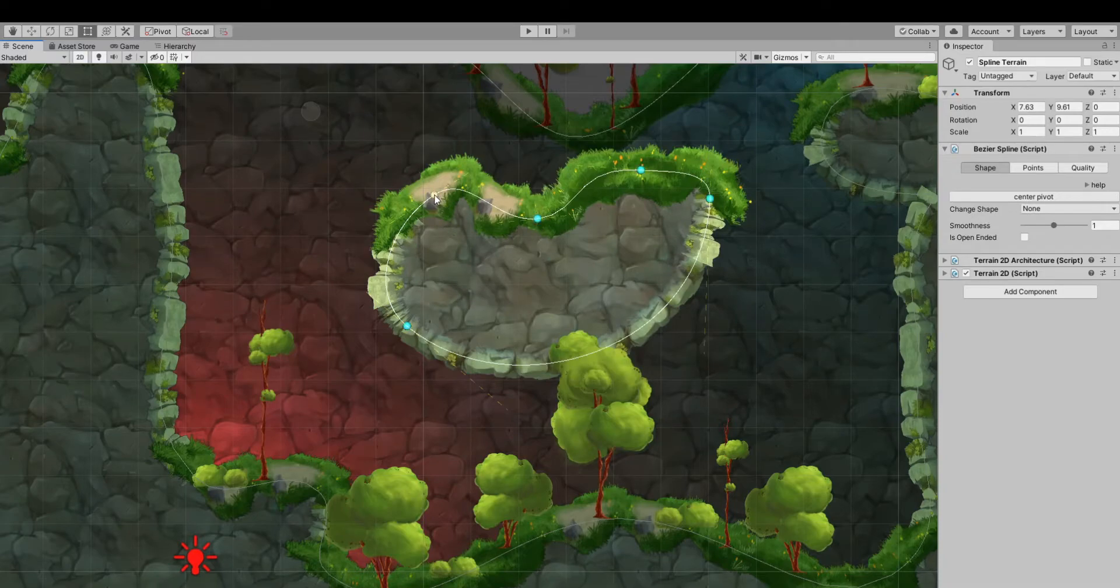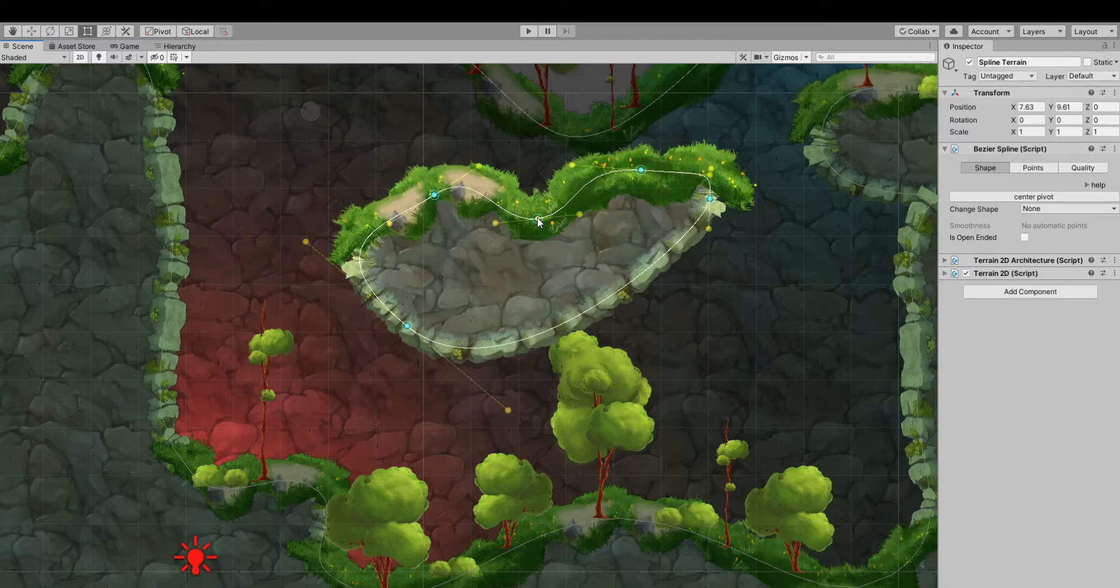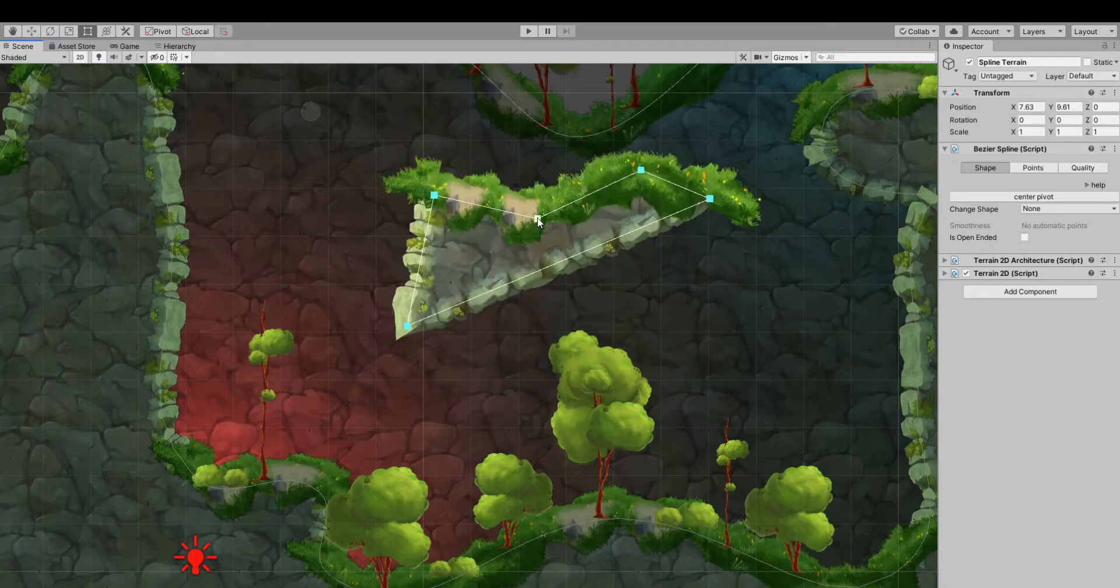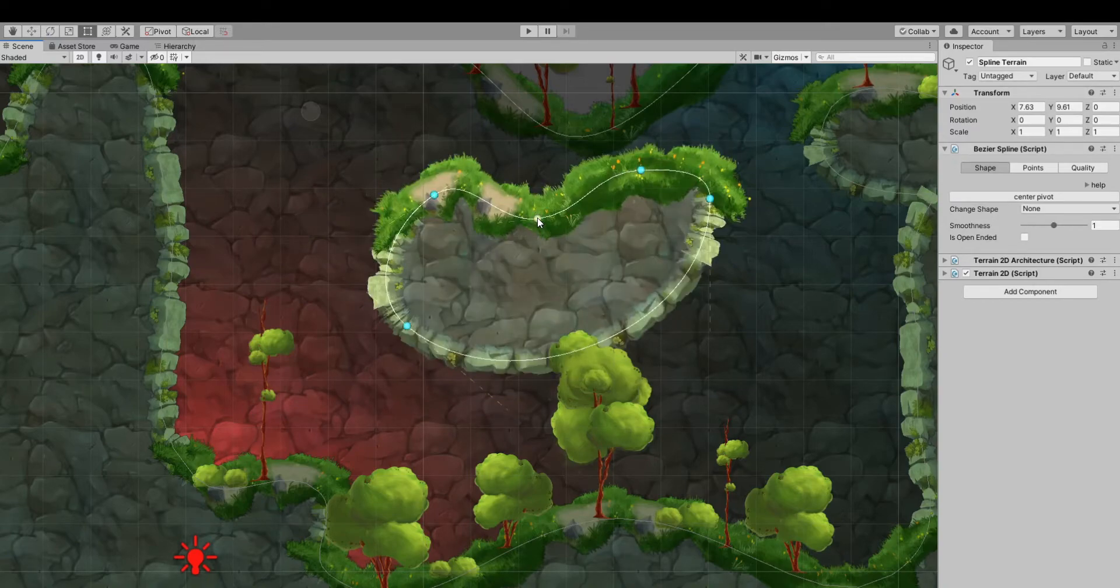When points are selected, changes are applied to every point like moving, changing the type, or deleting.